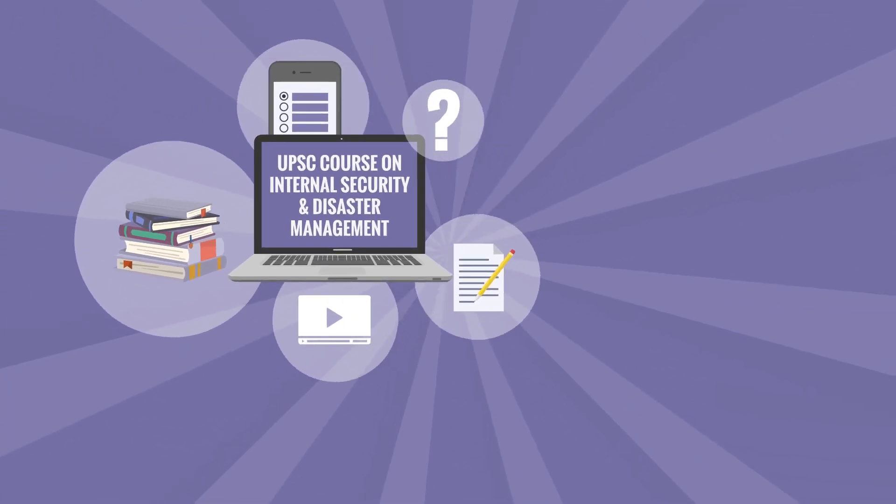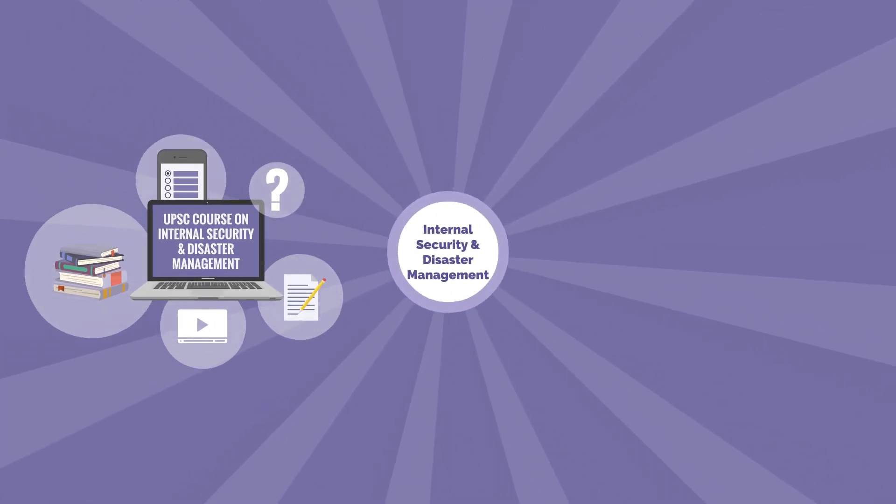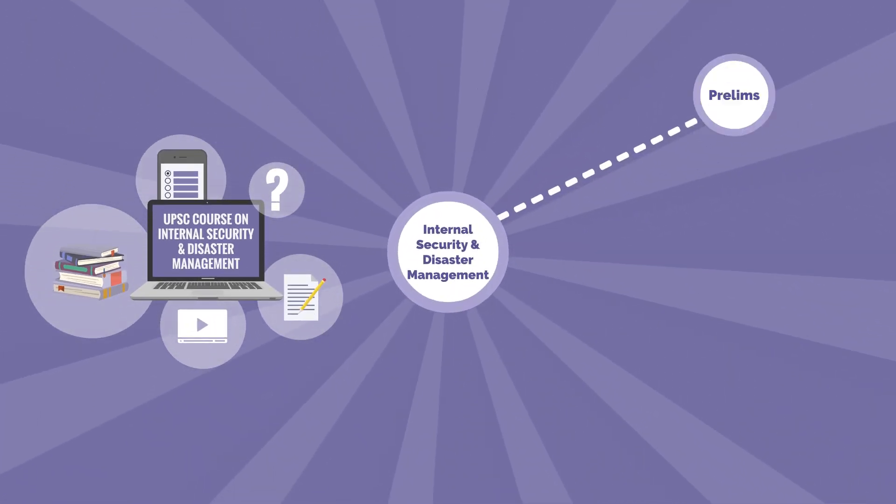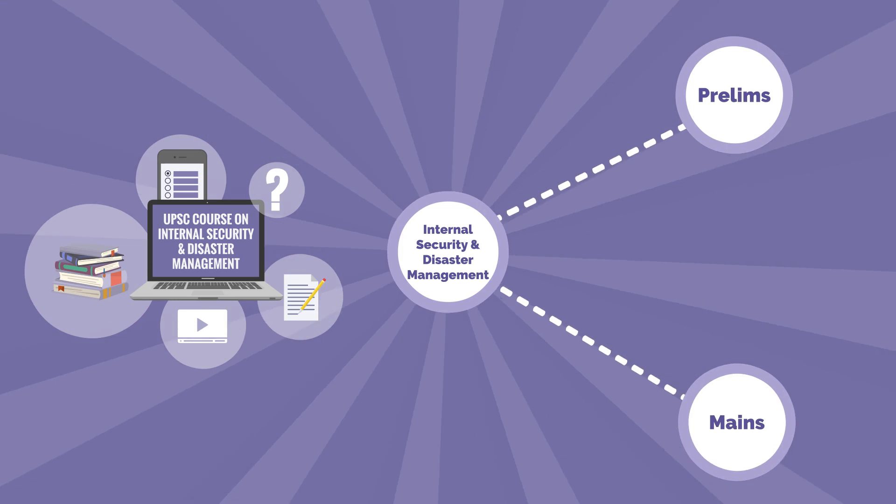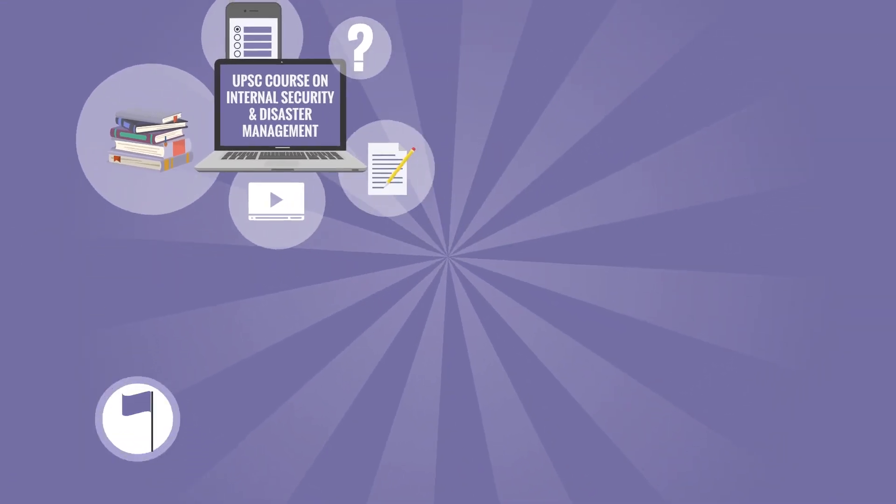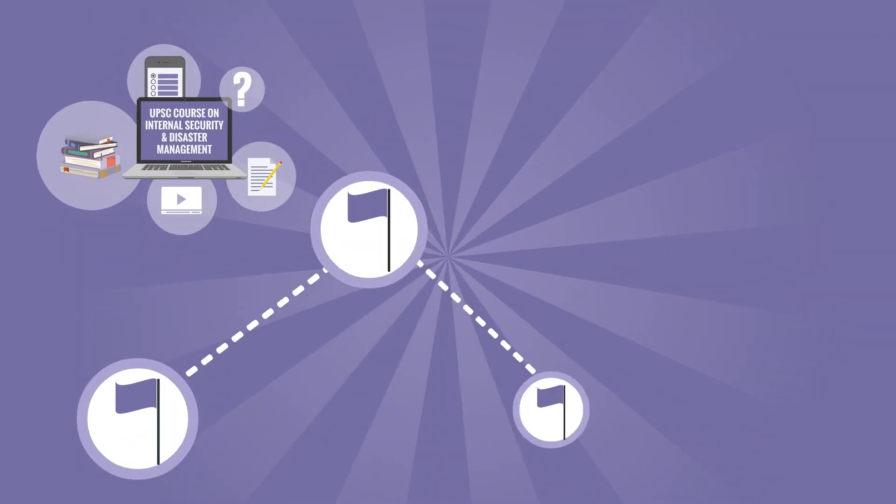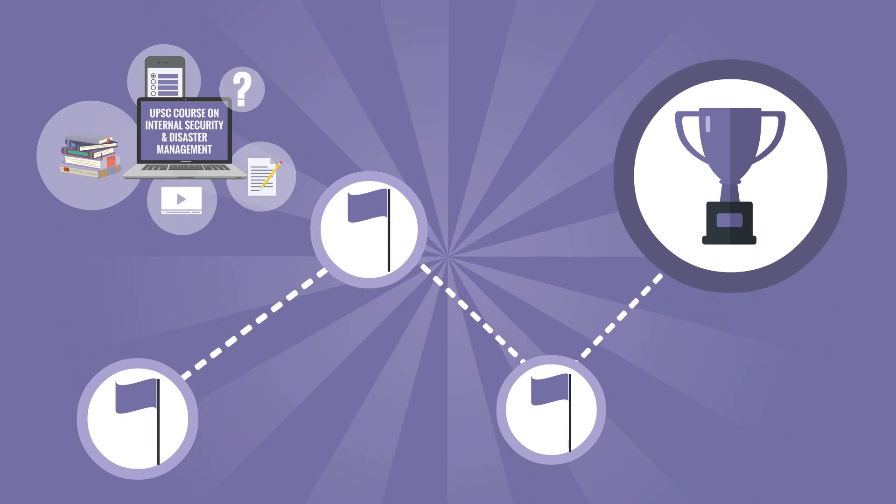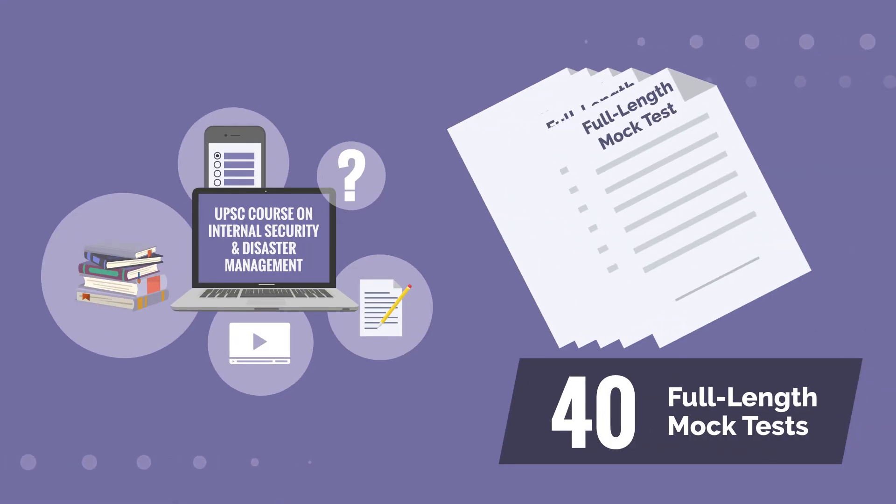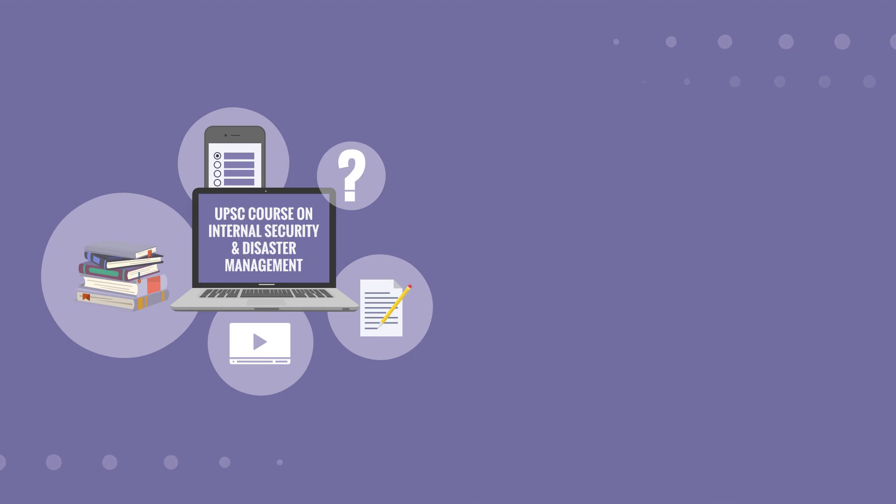It's got everything you need to clear Internal Security and Disaster Management related questions in your prelims and mains exams. Use this online course as your first step in achieving one of your life's biggest milestone. This course includes over 40 full-length mock tests for your subject.